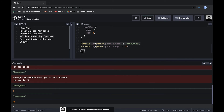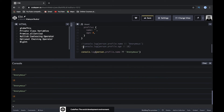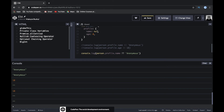Let's try the nullish coalescing operator — the double question mark (??). When we use it for name, we get an empty string, because name is a string. This operator only returns the default value when the left side is null or undefined — not for other falsy values like empty string or zero. So it's more strictly typed.